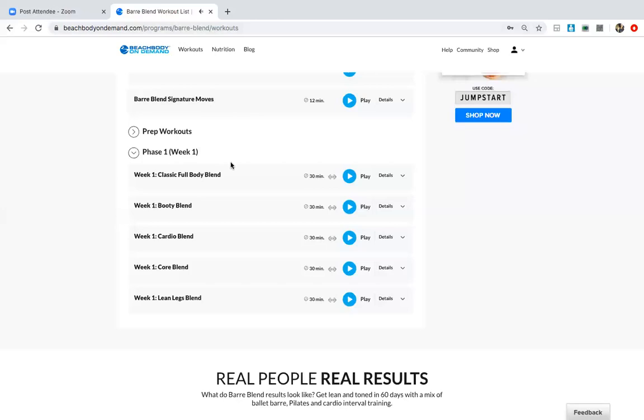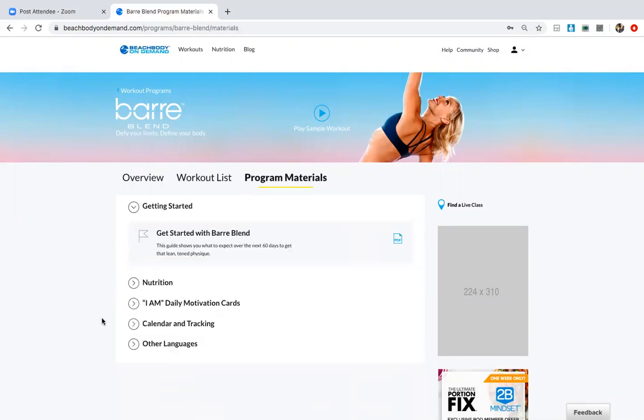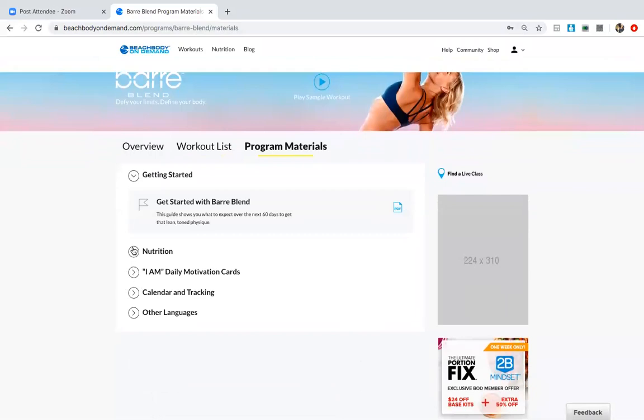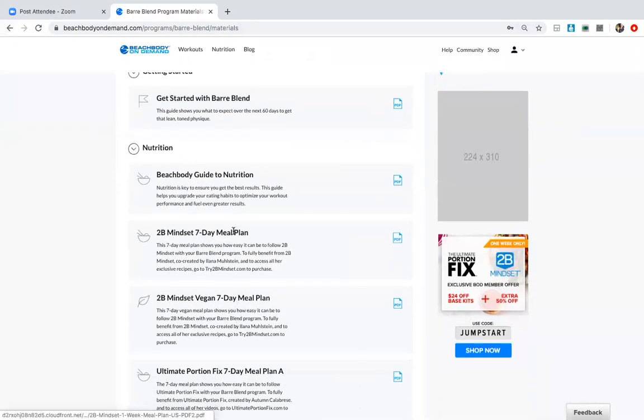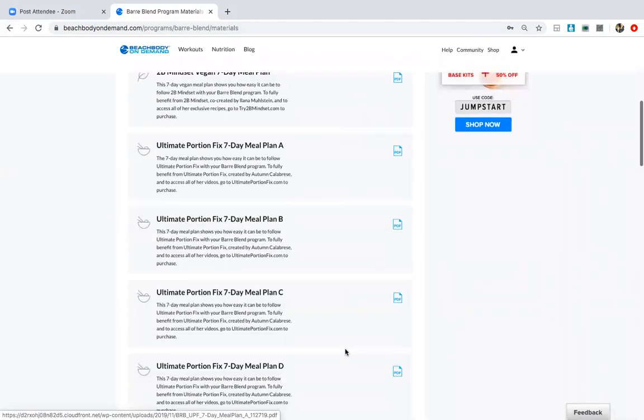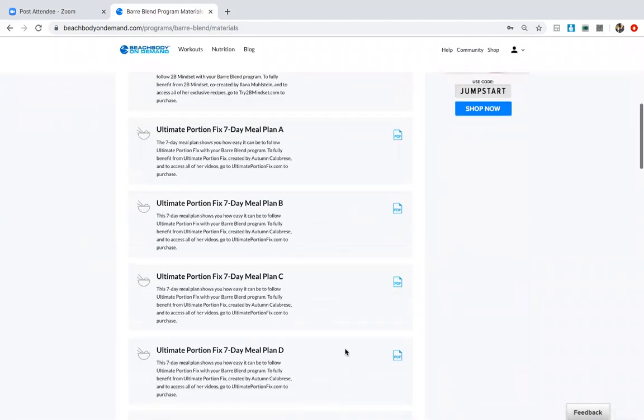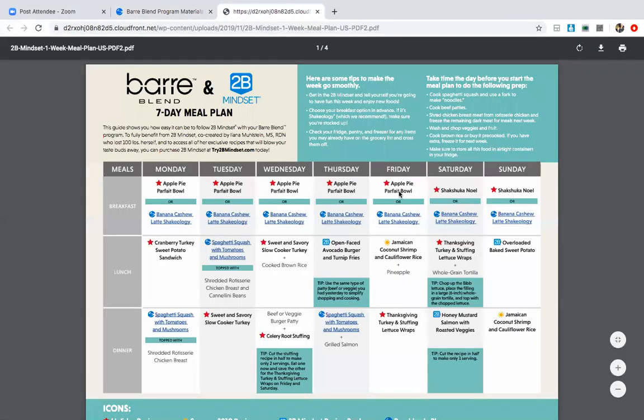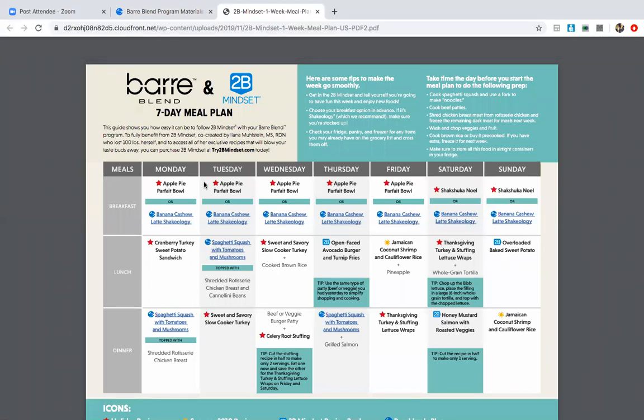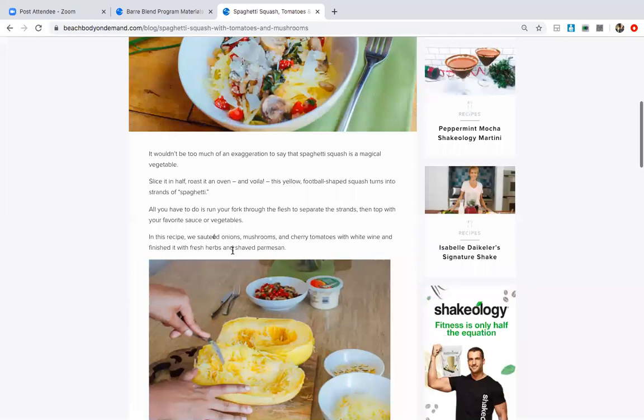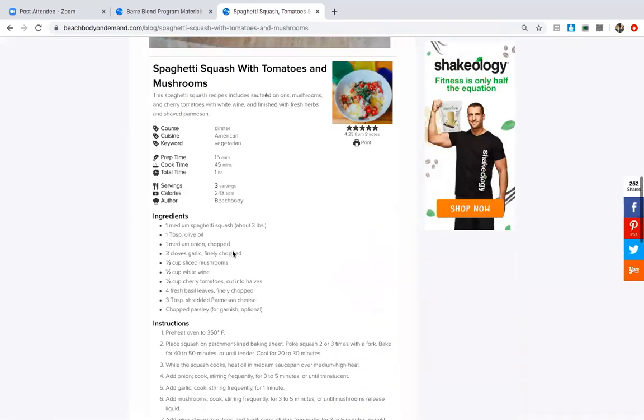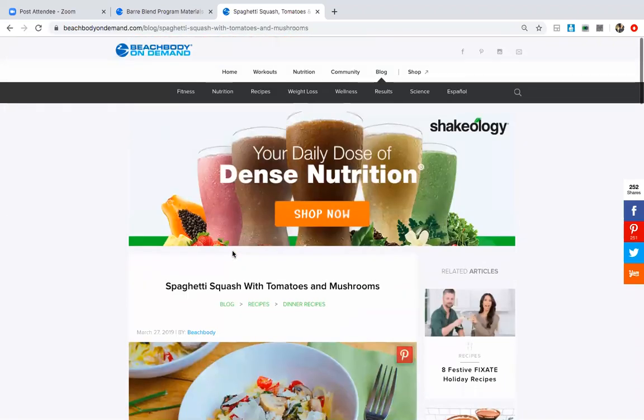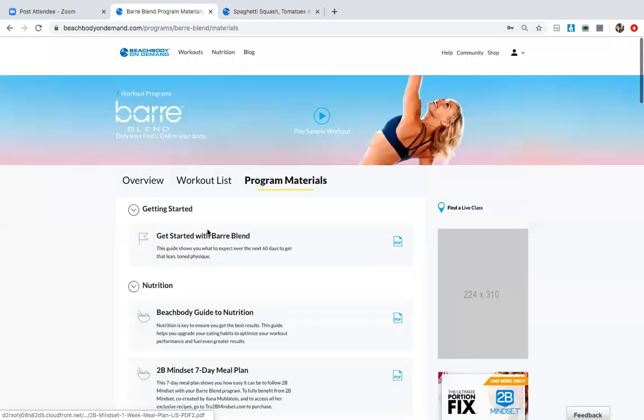And then the other thing I want to show you is program materials. This is a really important tab, and it's something that tends to get overlooked. But when you click on program materials, you're going to have a nutrition part and you're also going to have a getting started. I want you, no matter what program you're doing, to read the getting started and then also go through the nutrition guide, because the nutrition guide with Barre has a 2B Mindset seven day meal plan, it has a vegan meal plan, and it has a portion fix meal plan depending on your calorie needs. So for example, when you click on the seven day meal plan with 2B Mindset, it breaks out a full meal plan for you. You can simply click on the recipes, it's going to pull up the Beachbody blog with everything that you need to make your meal plan. So that is something you definitely don't want to overlook, and we're going to be focusing a lot on nutrition in this group.